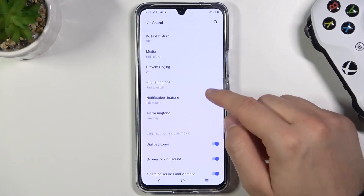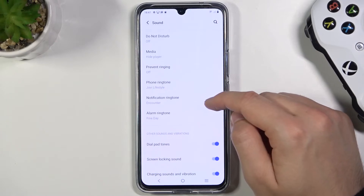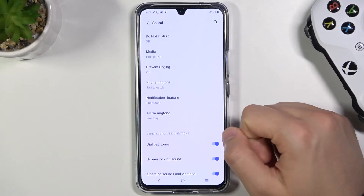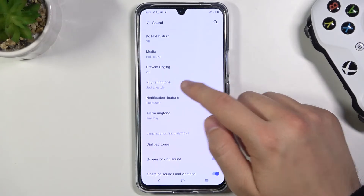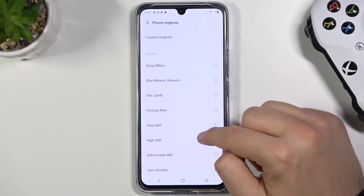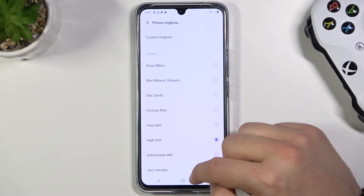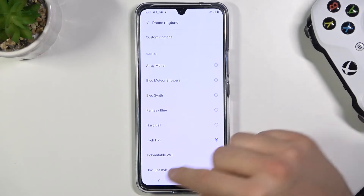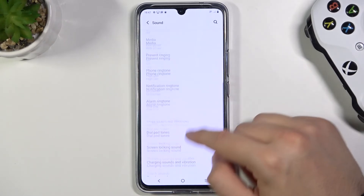In this place we can change the ringtone of our phone, notification, and alarm. Let's do it for example for the phone. I'm going to stay with this one.